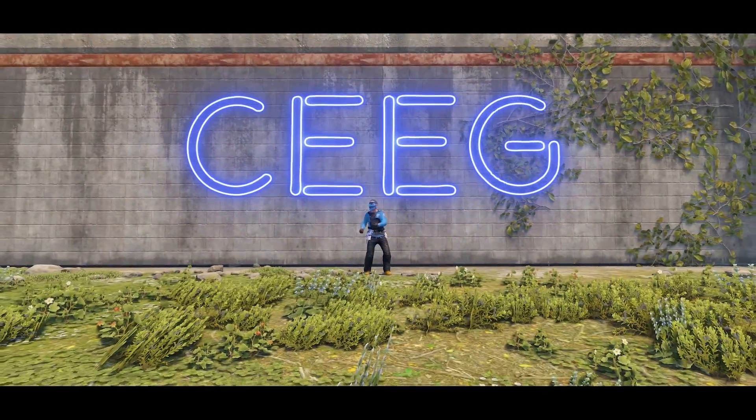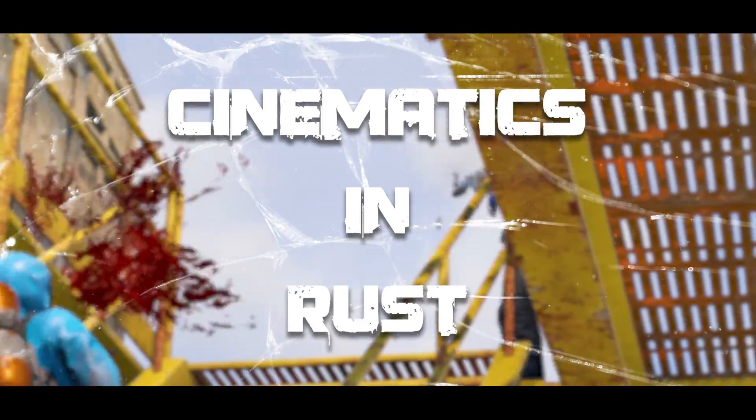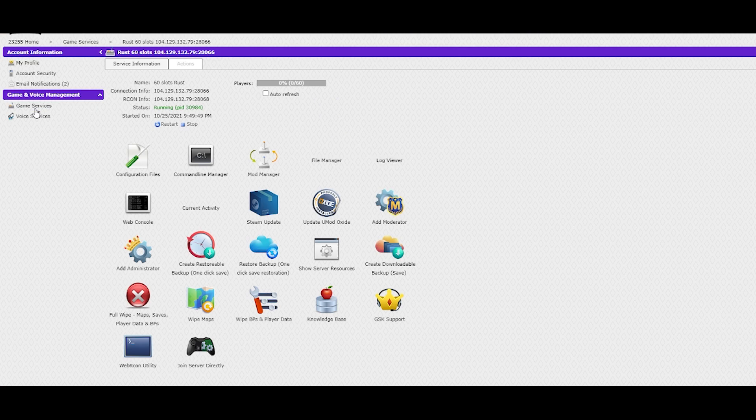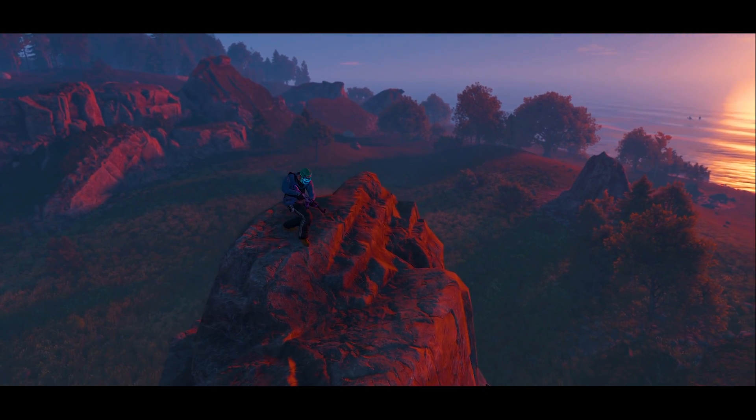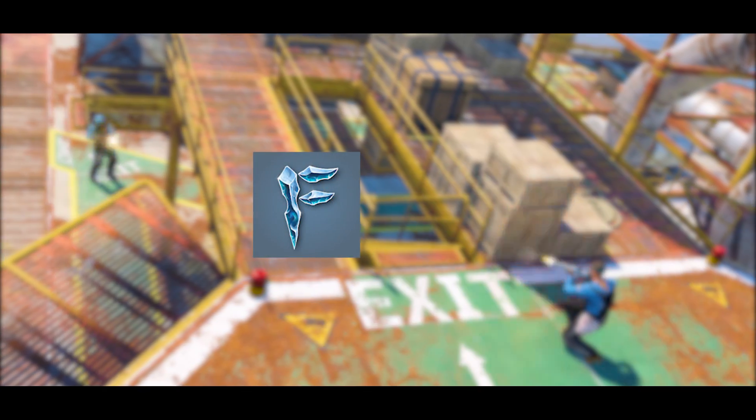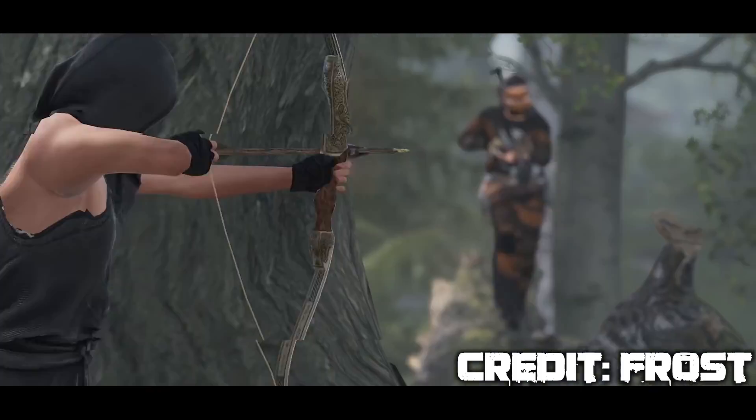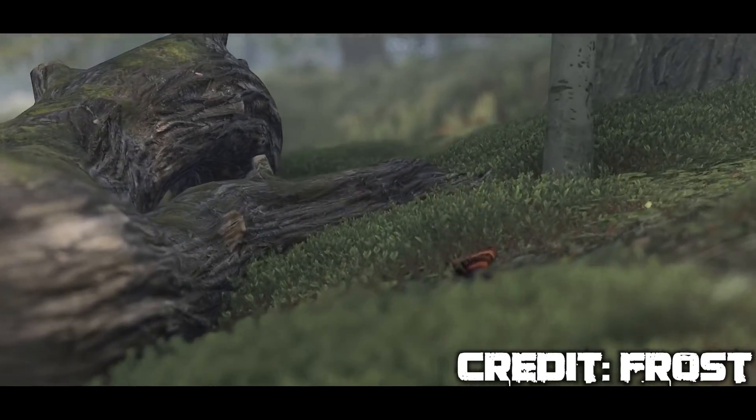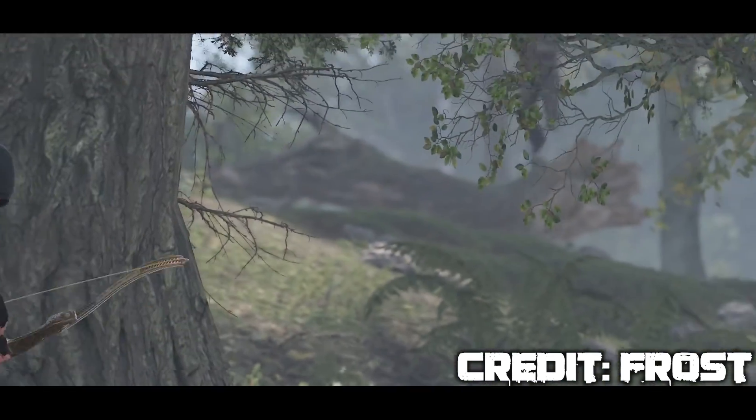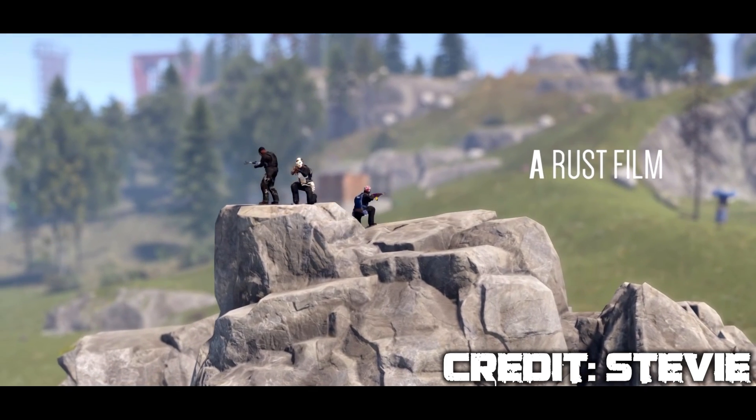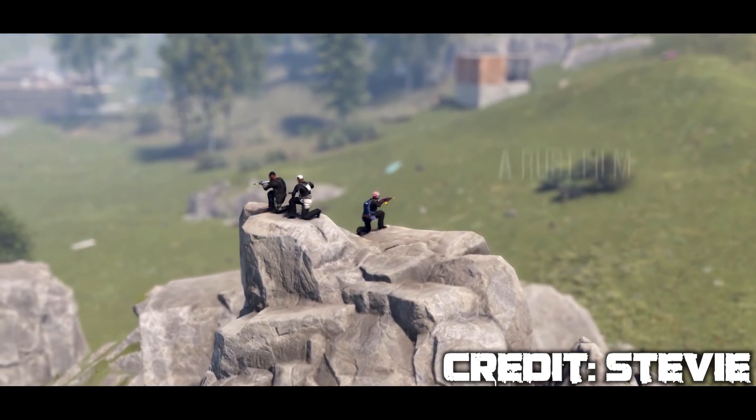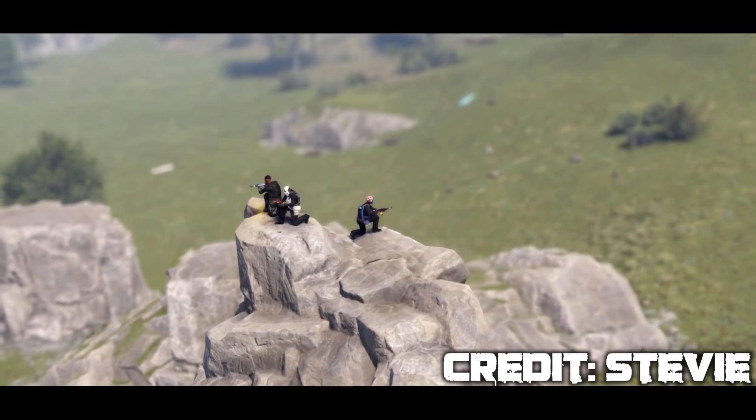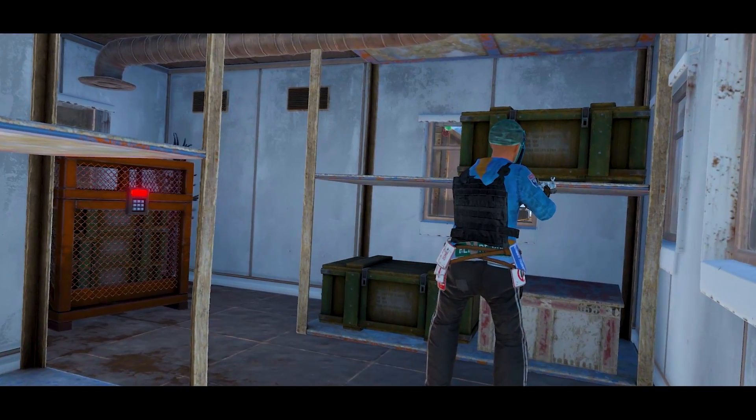Hey guys, my name is Siege and today we're going to rip into cinematics in Rust and go over everything from setting up your own cinematic servers to all the commands you could possibly need to achieve cinematic perfection. If you've ever wondered how Frost or Stevie can pull off cinematics like this, or like this, was it fun while it lasted? Absolutely. Then stick around to the end of the video.